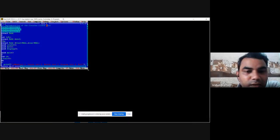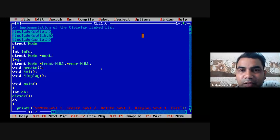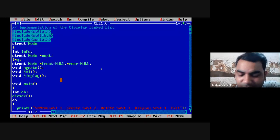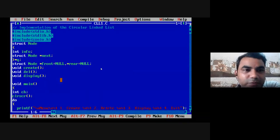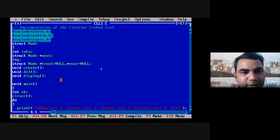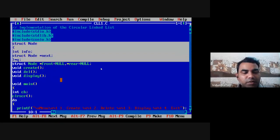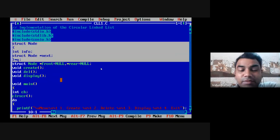Is my screen visible to all of you? Yes, sir. So this is the program I have in the Turbo C compiler. The same program is also available in the PDF, which I am going to share in your Google Classroom after completing this lecture. We have three header files, and this is the node structure — this is very, very important. If the node structure has only two parts, then it is nothing but singly linked list implementation.